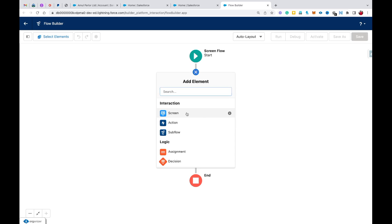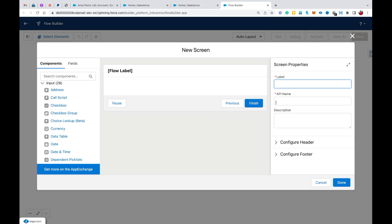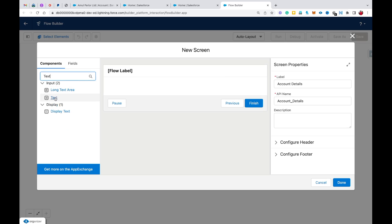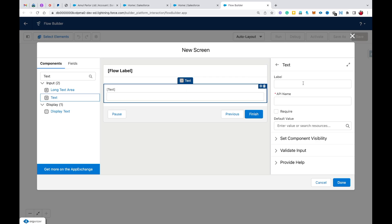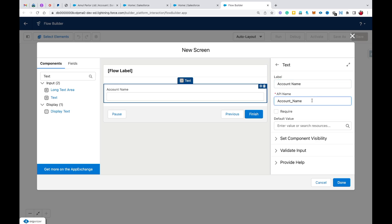I'll click on Screen and type 'Account Details'. Now I'll drag and drop a Text screen component for the account name. The label is 'Account' and the API name will be automatically populated. I'll make it required because account name is a mandatory field.